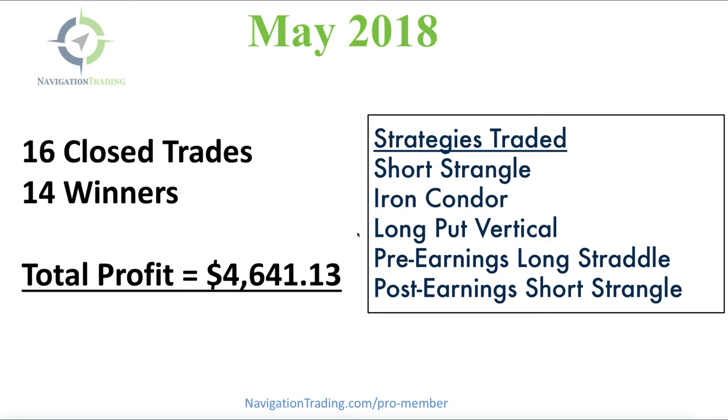Also had a long put vertical and then still in earnings season a little bit, so we had some pre-earnings long straddles and a post-earnings short strangle. So let's jump in and take a look at the different trades.